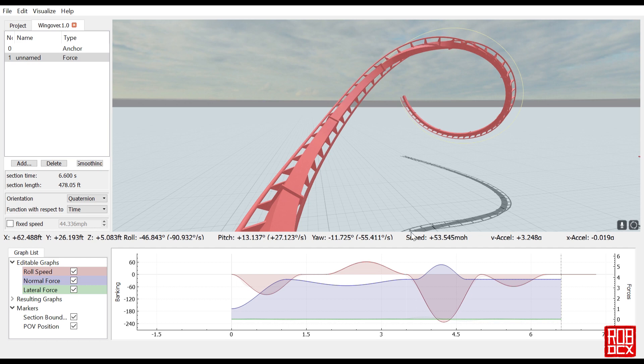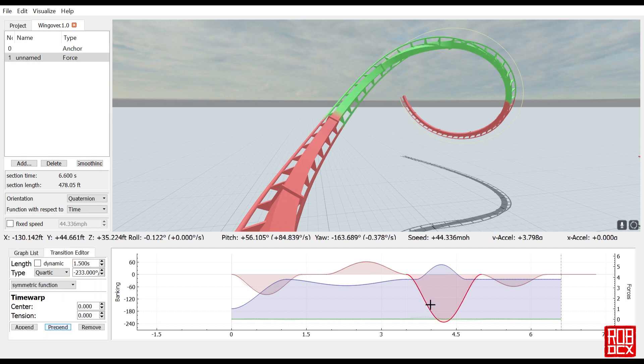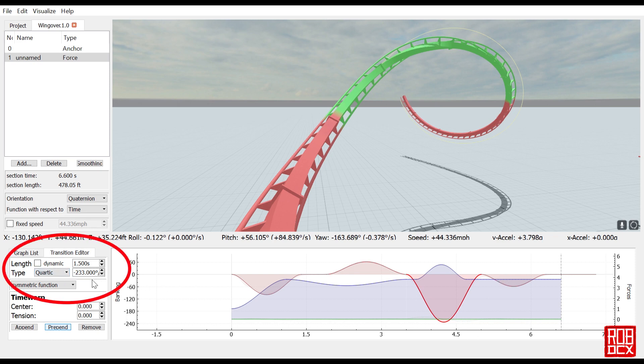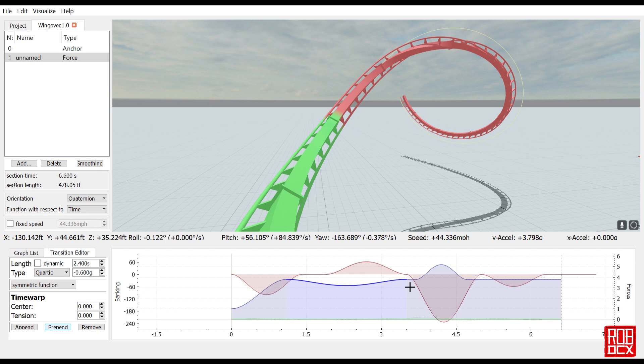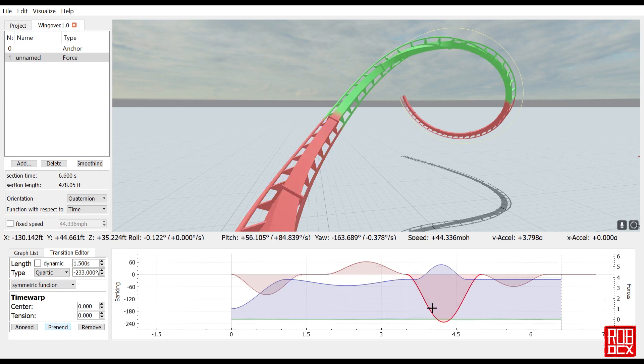The way I achieved this was fairly simple. As always, I just did the roll here using a quartic function. You see this is a negative 233 degrees over 1.5 seconds, which is pretty fast. I think this is probably faster than they would actually be going. You see coming into this I had it almost at 4g's, because we are talking about an old school B&M here. This is higher than I think even they would have gone sustained for this amount of time.